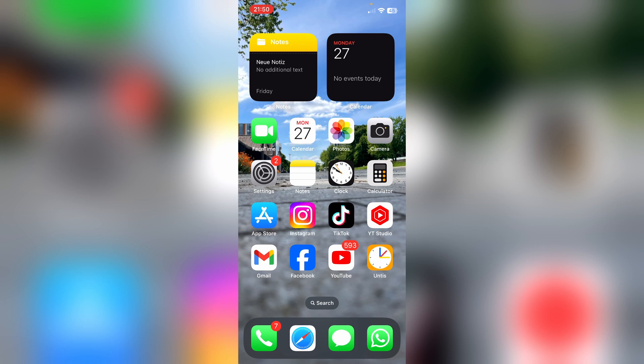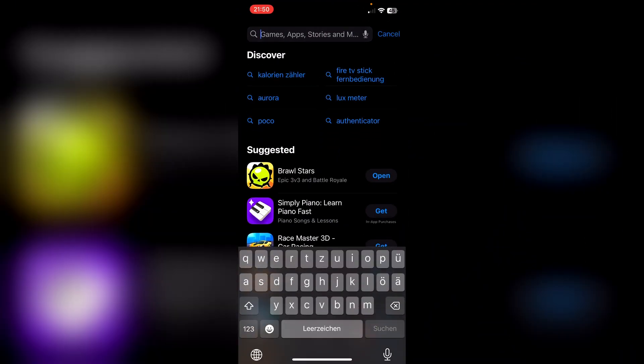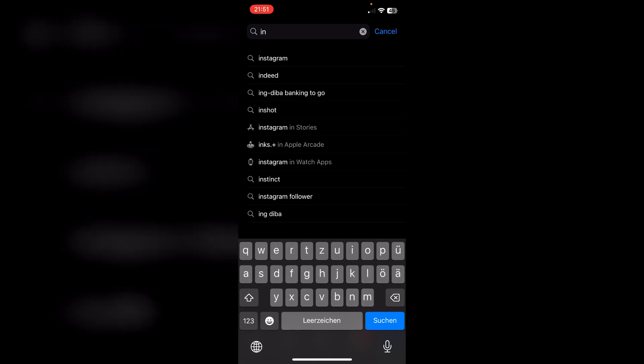The first thing we definitely need to do is click on the App Store button once and type in Instagram once.